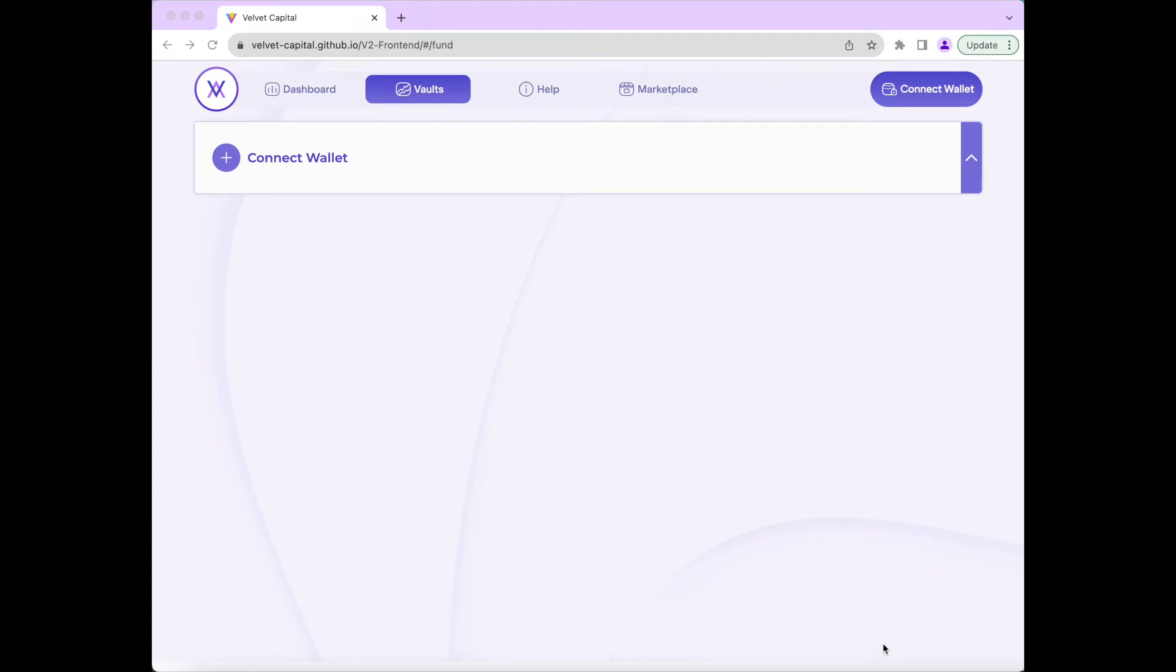Hi, and welcome to the Velvet Capital V2 demo. Velvet Capital is a DeFi asset management operating system bringing asset management for investors completely on-chain.